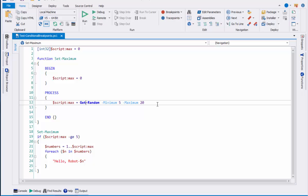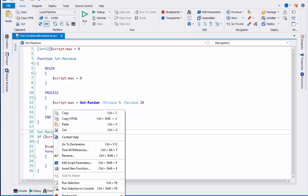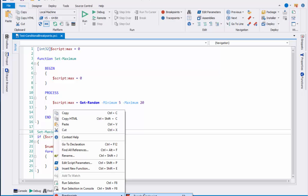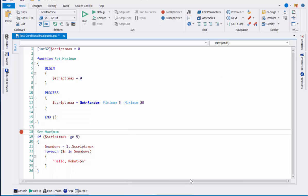So the traditional kind of breakpoint, a line breakpoint, can be set on any line, and typically the way you do it is either to right-click, click breakpoint toggle breakpoint, or go into the breakpoint bar and click.